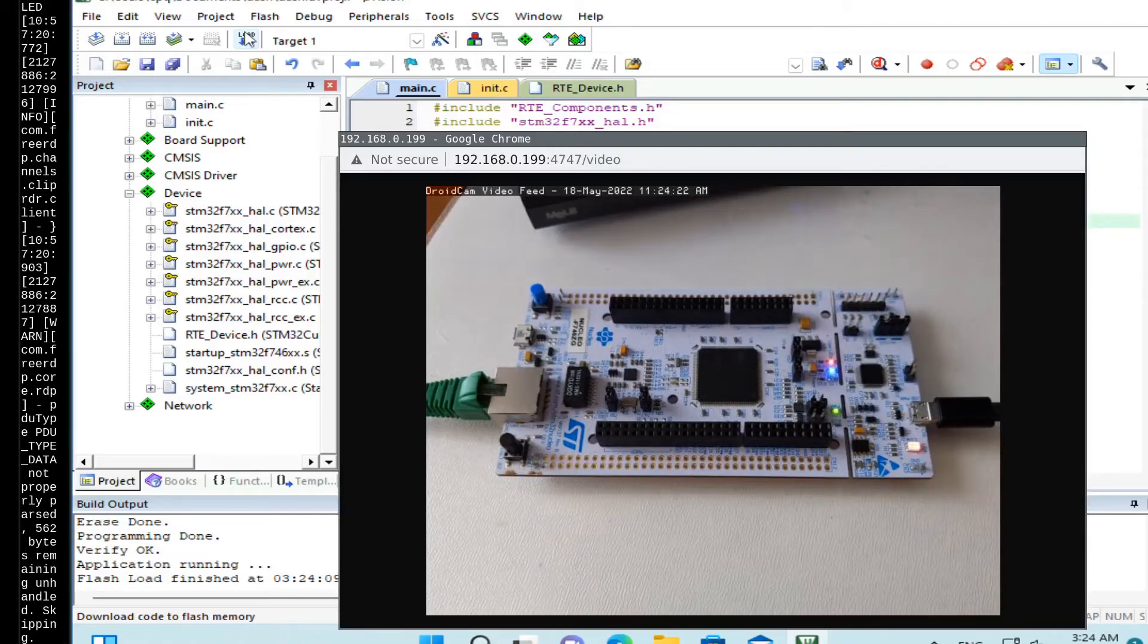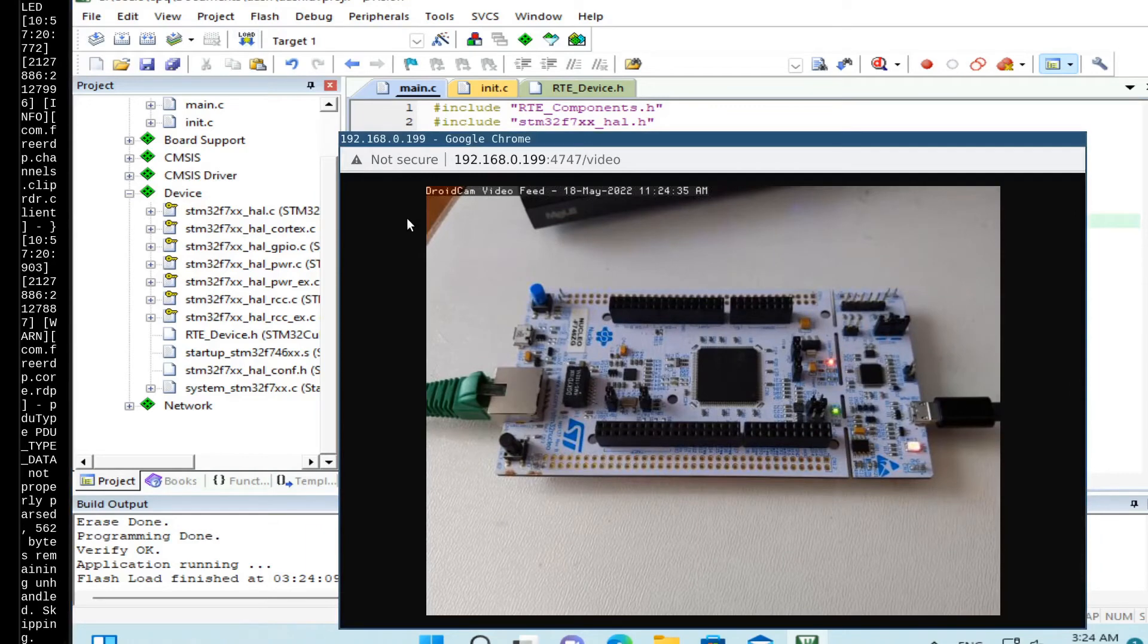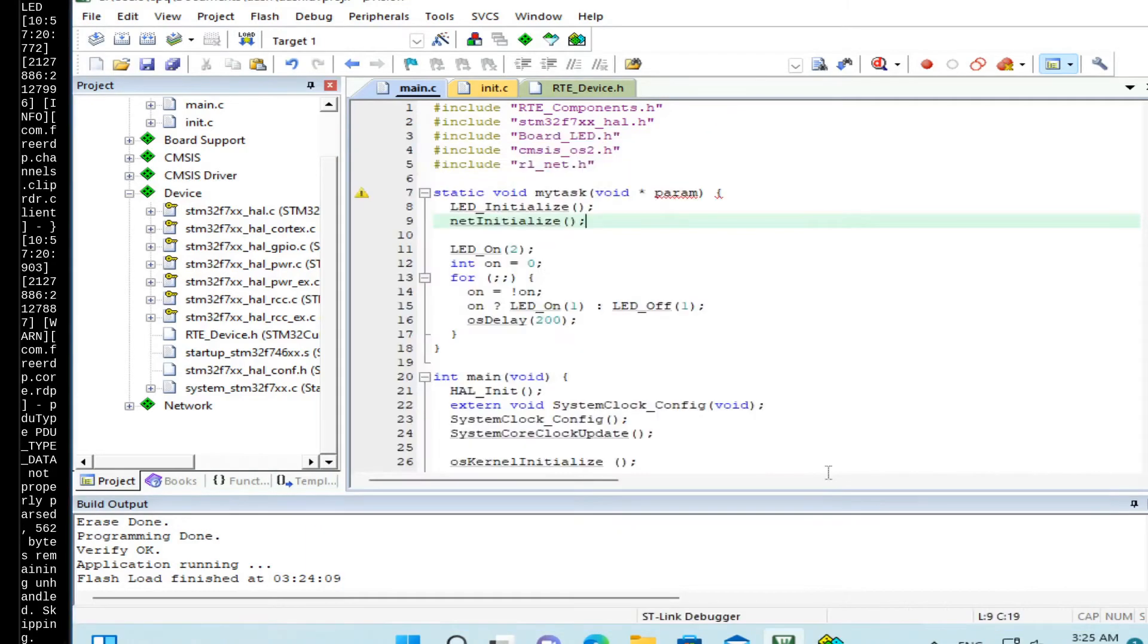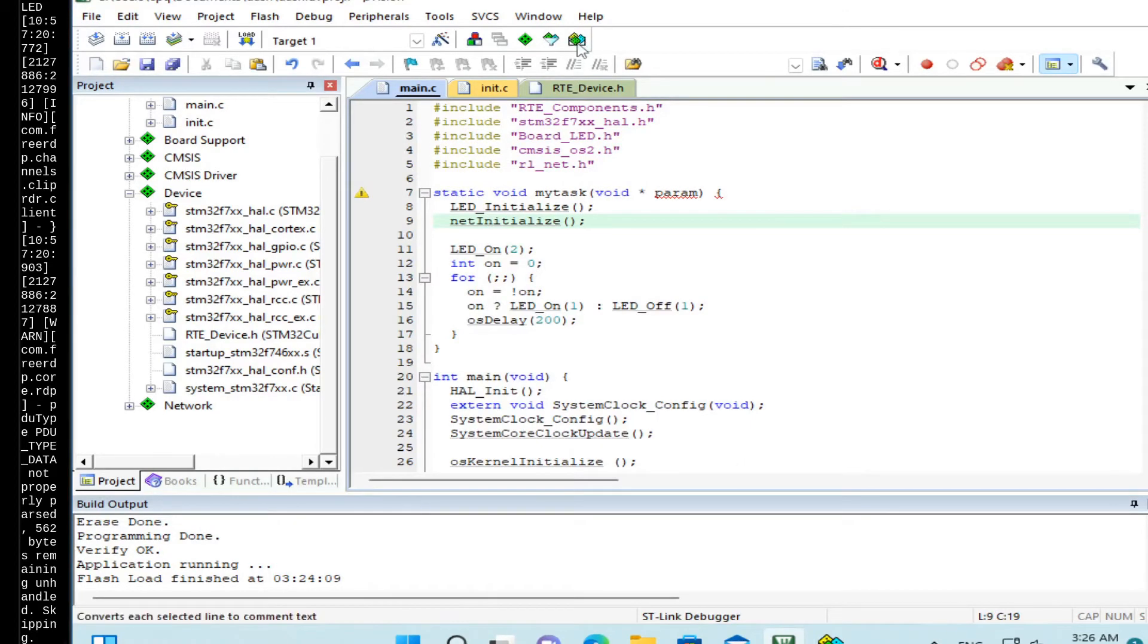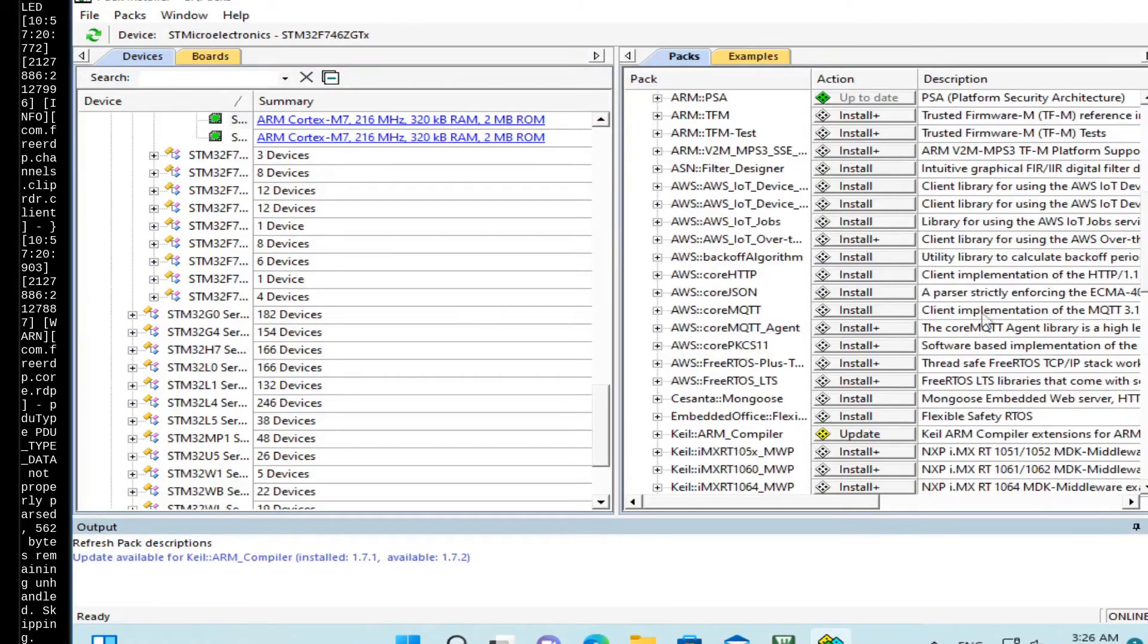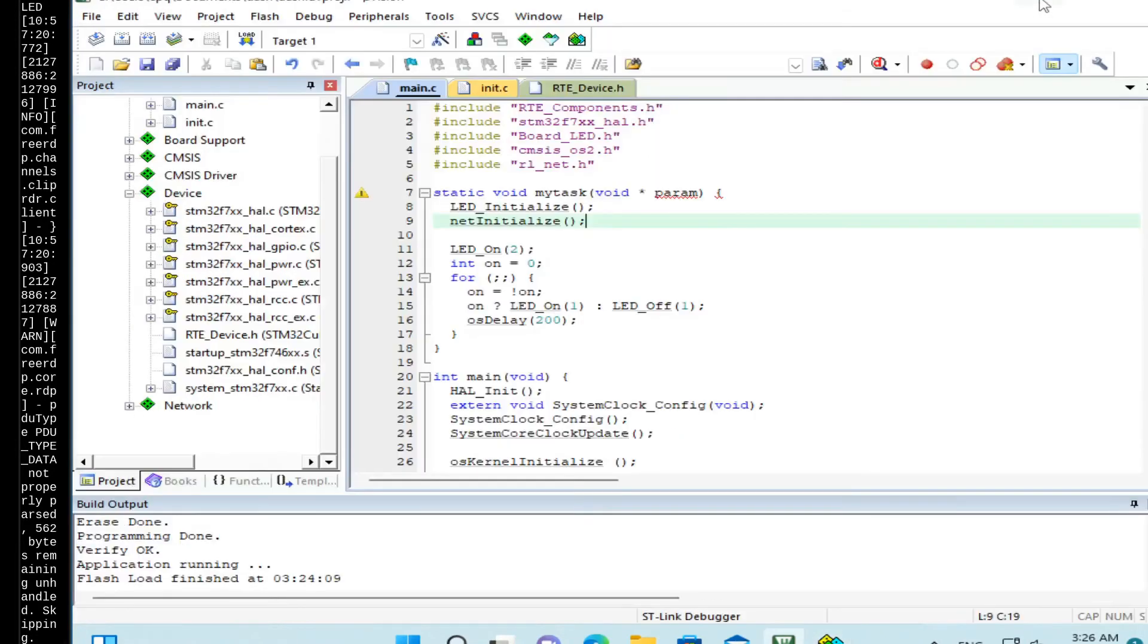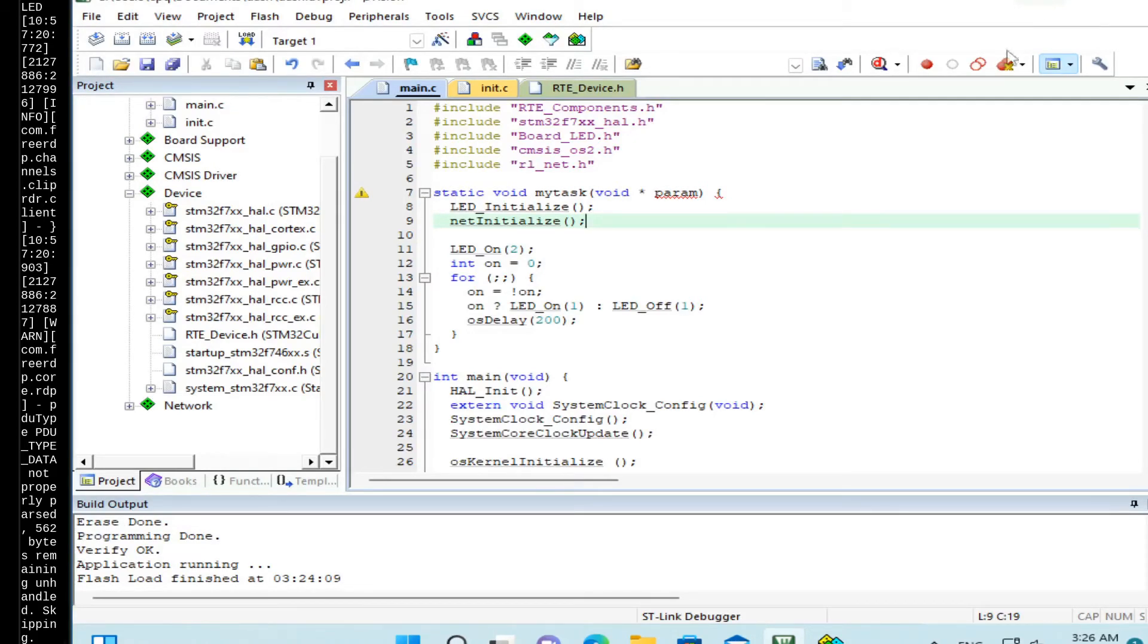So let's add an application. Let's add Mongoose library and implement a very simple basic web server without any dashboard first. There are two ways to add Mongoose library to your project. First is to use a Keil pack. If we go to the pack installer, we can find Mongoose here, Cesanta Mongoose. And the other way is to directly download two files from Mongoose repository. And this way you can get the latest version.